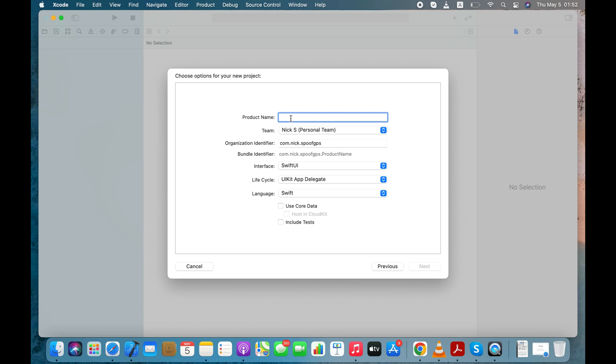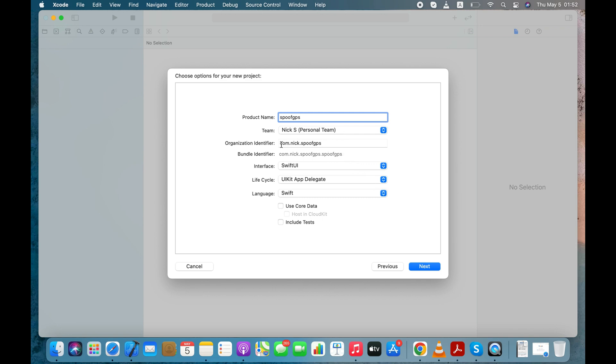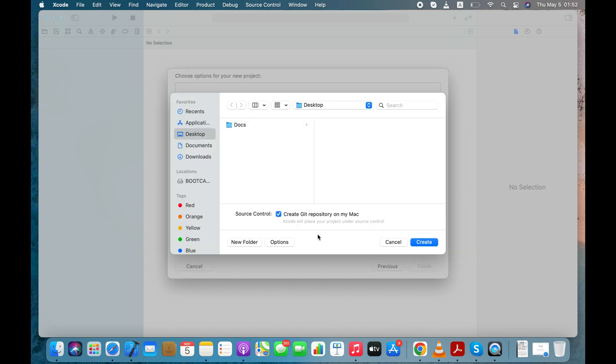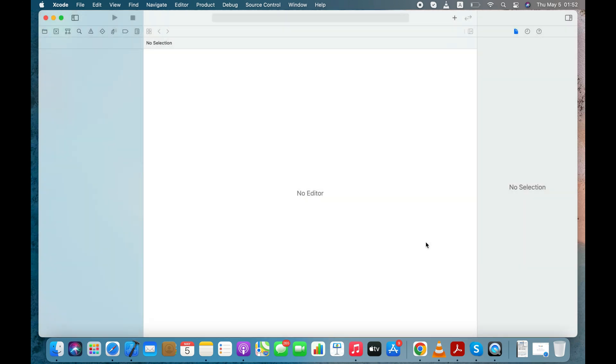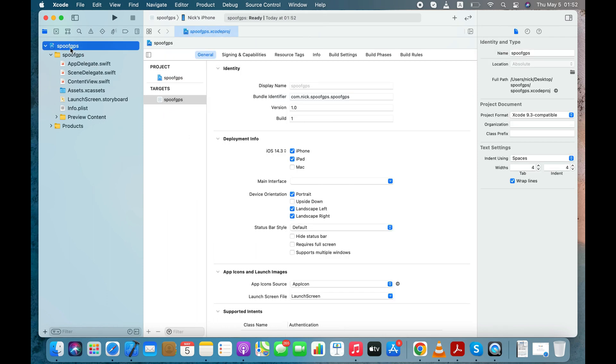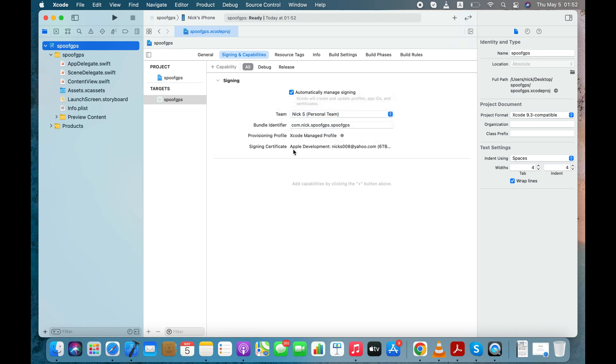Enter any random product name like Spoof GPS and make sure you logged into your Apple account and it appears in the Team column as well. This is important. Organization identifier should be com.yourusername.yourproductname. Make sure Create Git Repository on My Mac option is unchecked. Select your product and go to Signing and Capabilities tab to make sure your name appears in the Team column and you logged into your Apple account. Bundle identifier should be same as Organization identifier you have entered before.